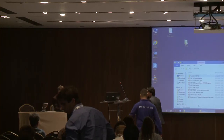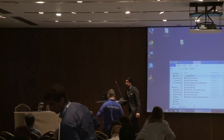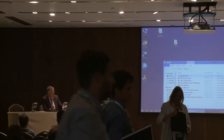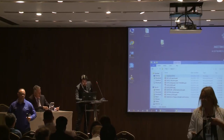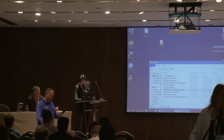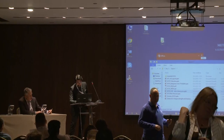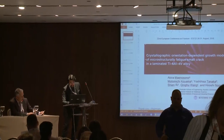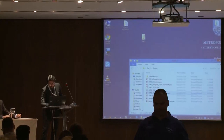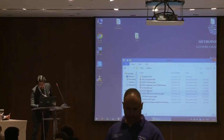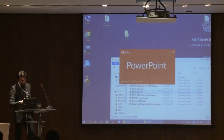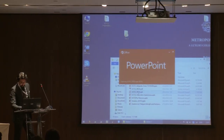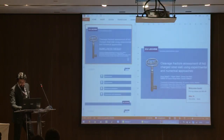The title of the next paper is 'Cleavage Fracture Assessment of Hot-Charged Steel Slab Using Experimental and Numerical Approaches.' Authors are Reza Khojoti, Talemi, Antonio De Susa Braganeto, Negar Djilani, and Ngo Quangten.